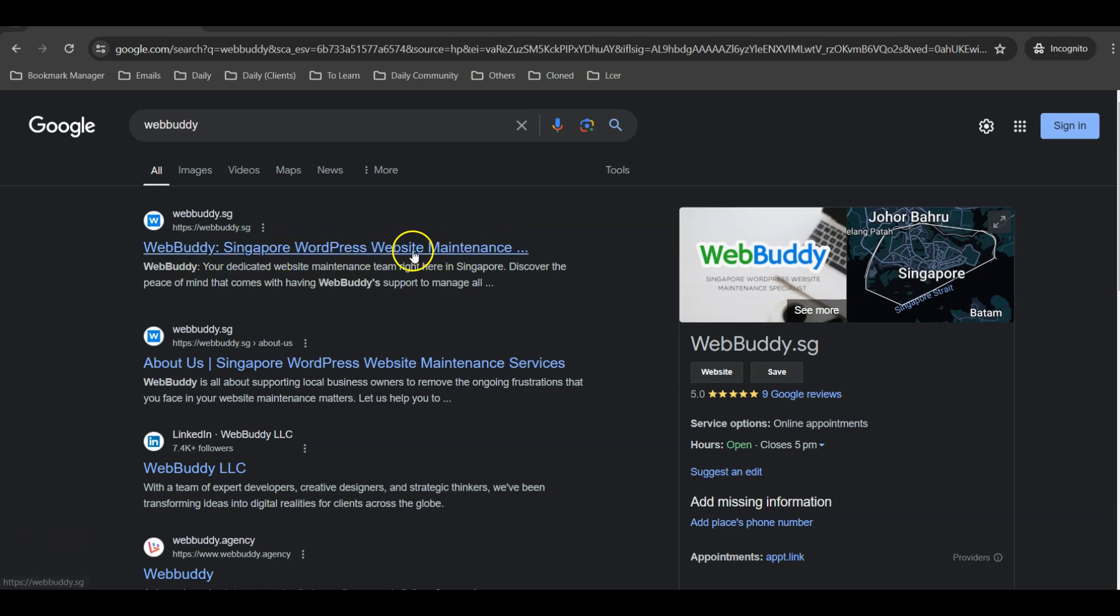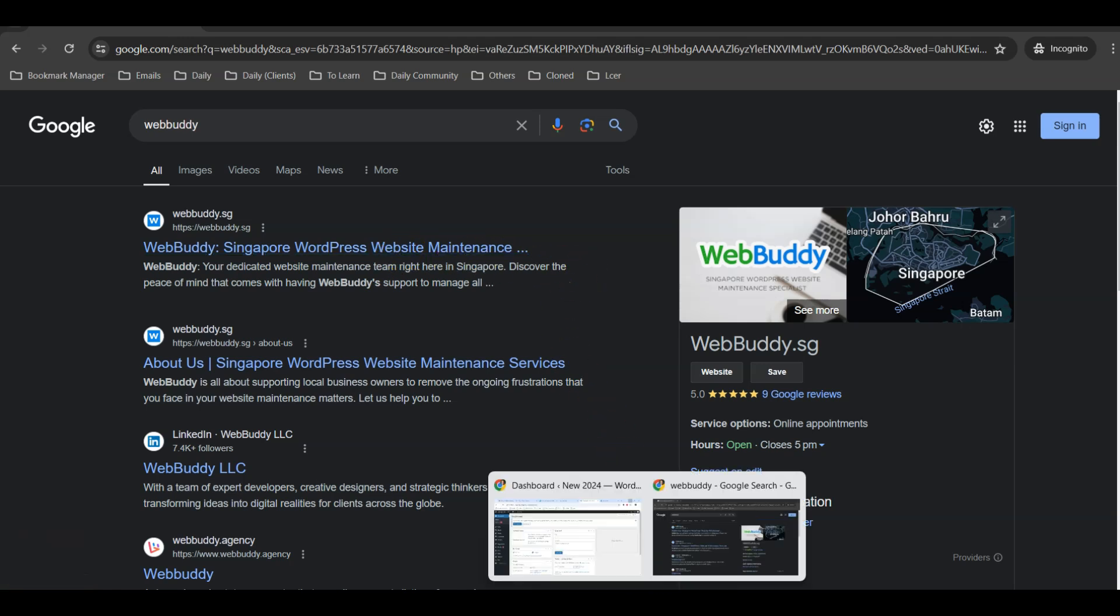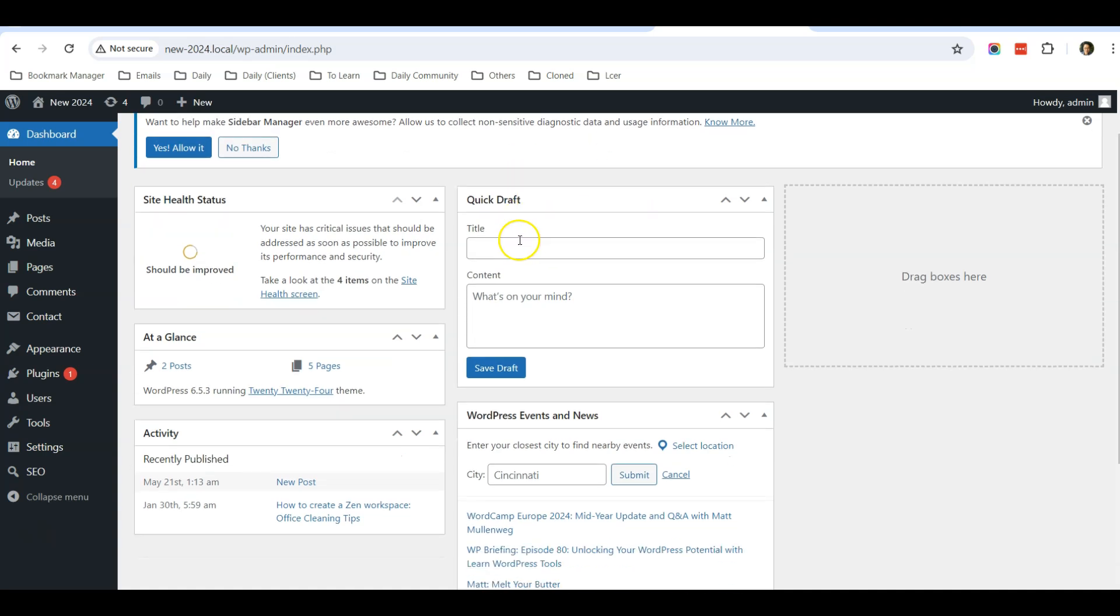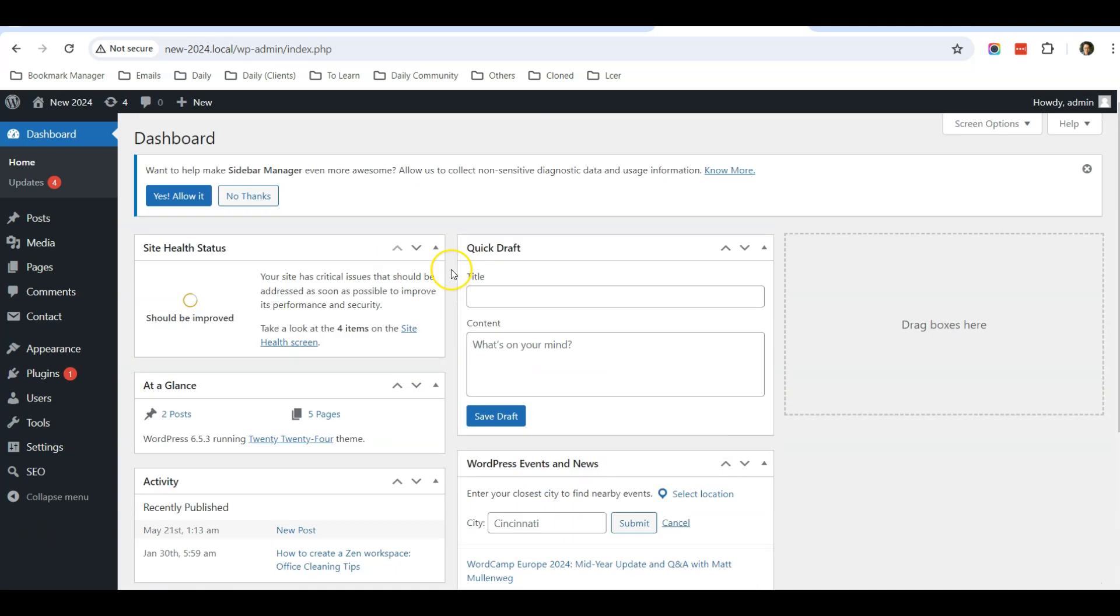So this is your demo WordPress website. Before I show you the issue, I will show you where you normally change the website title.